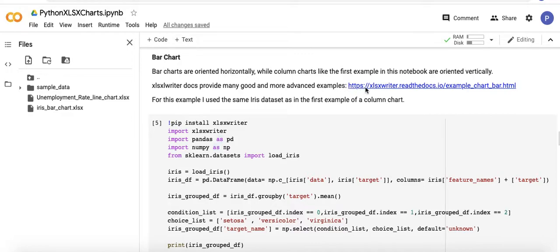There are lots of good and more advanced examples in the xlsxwriter docs linked here for creating bar charts in .xlsx files using Python.